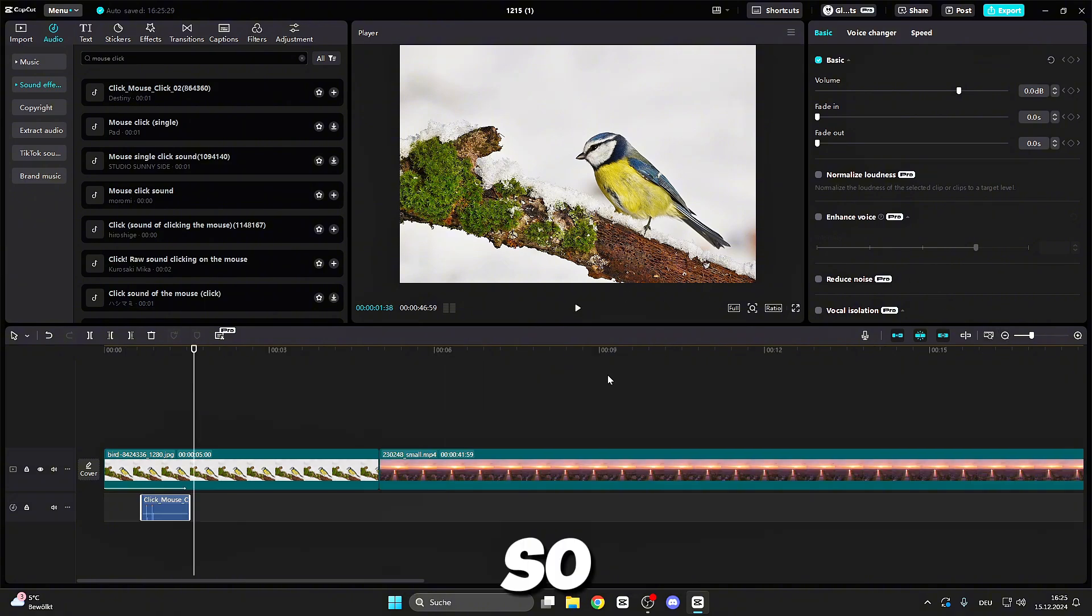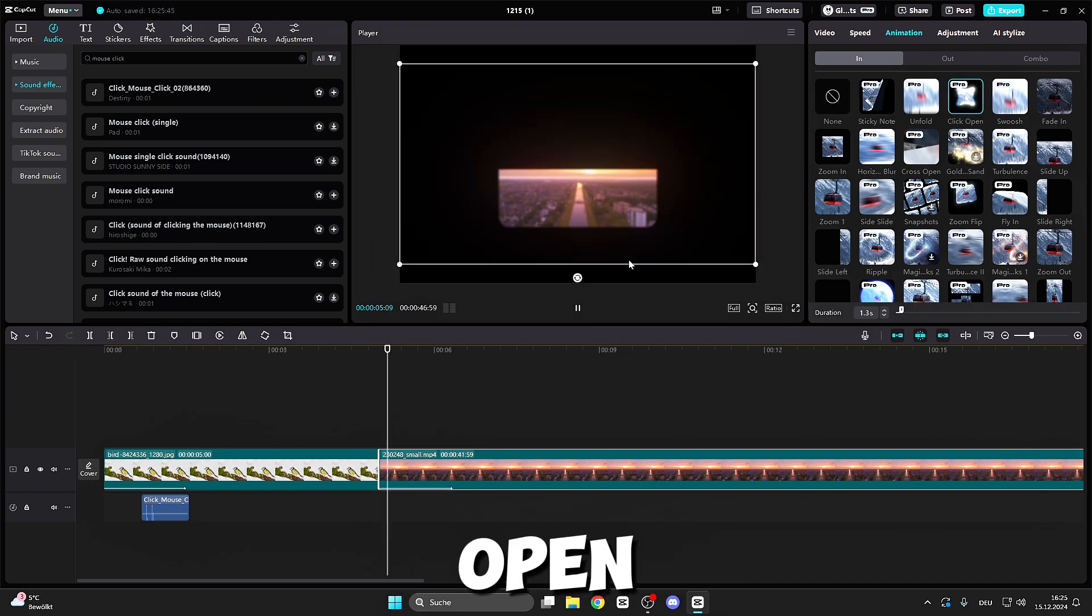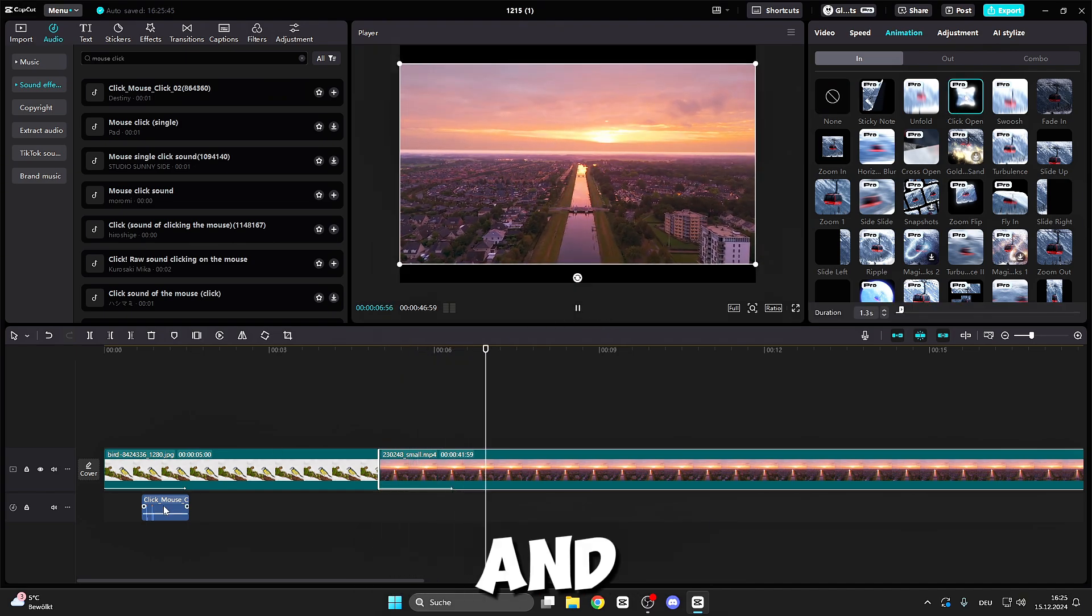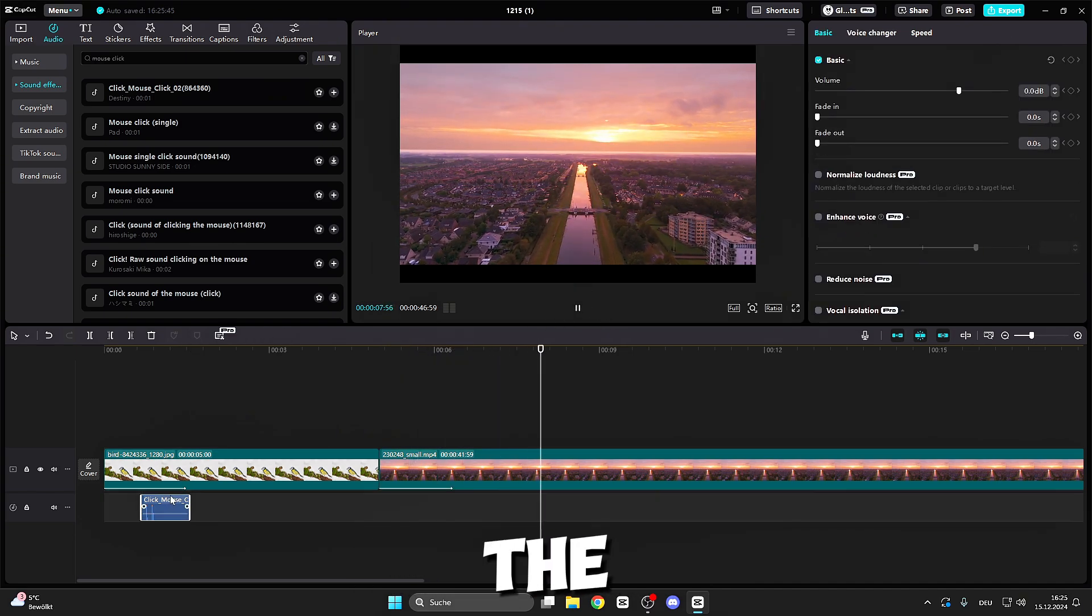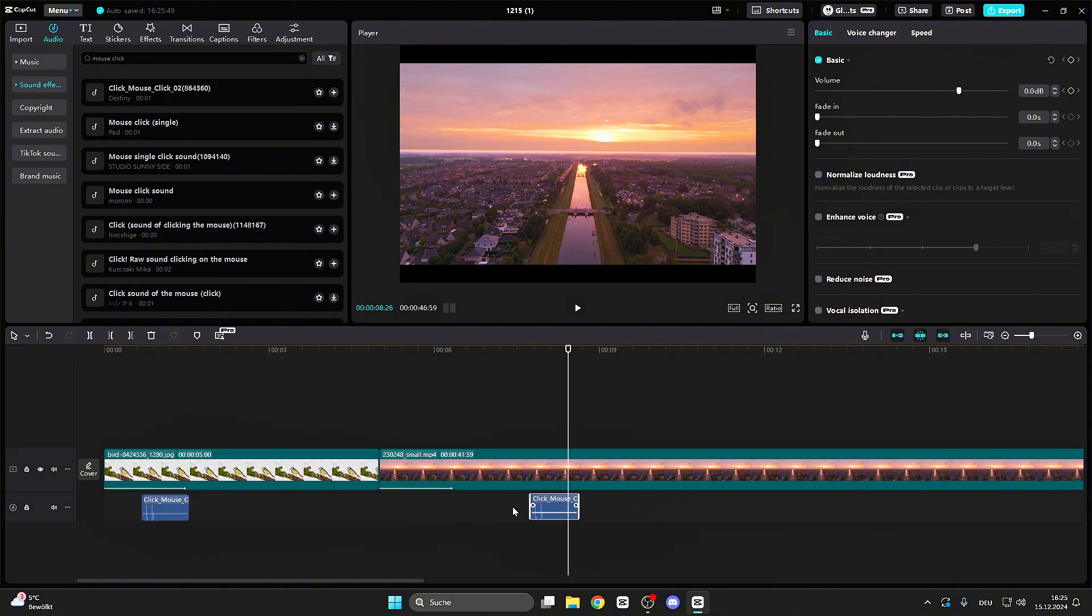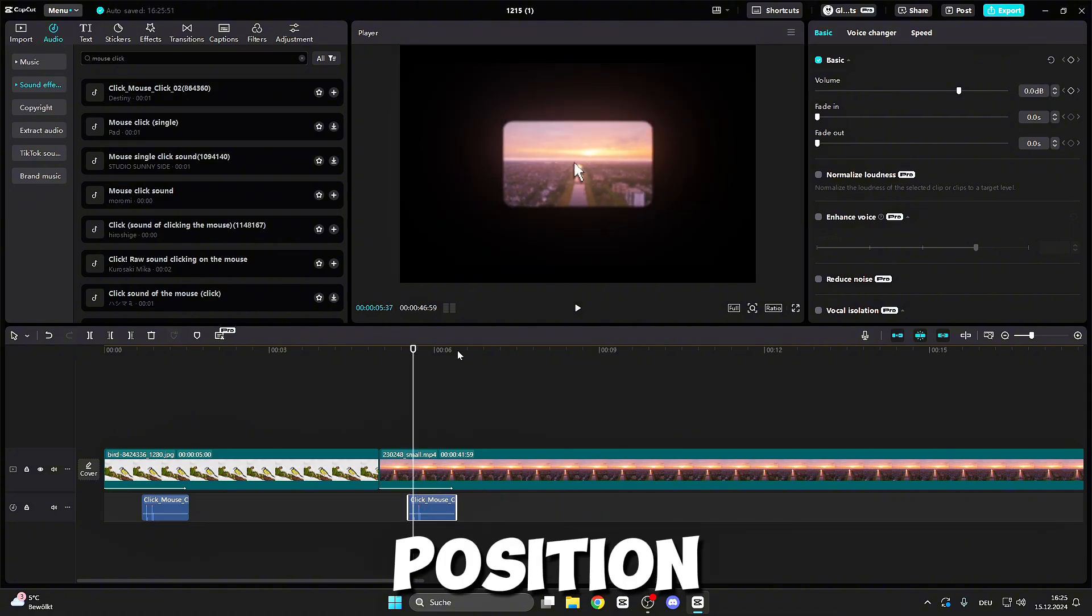The same you can do for the video. Go to animation, click open, and click on the sound. Copy, paste, and find the perfect position.